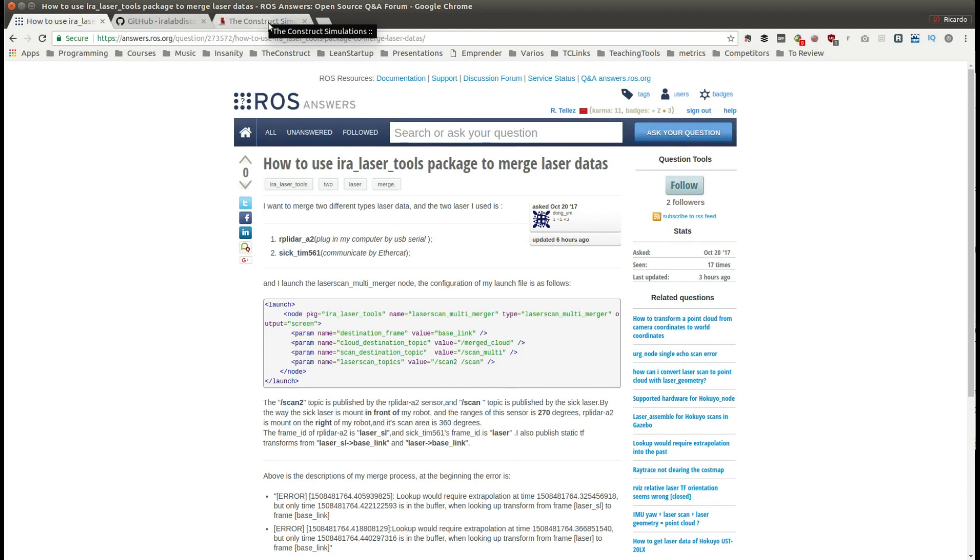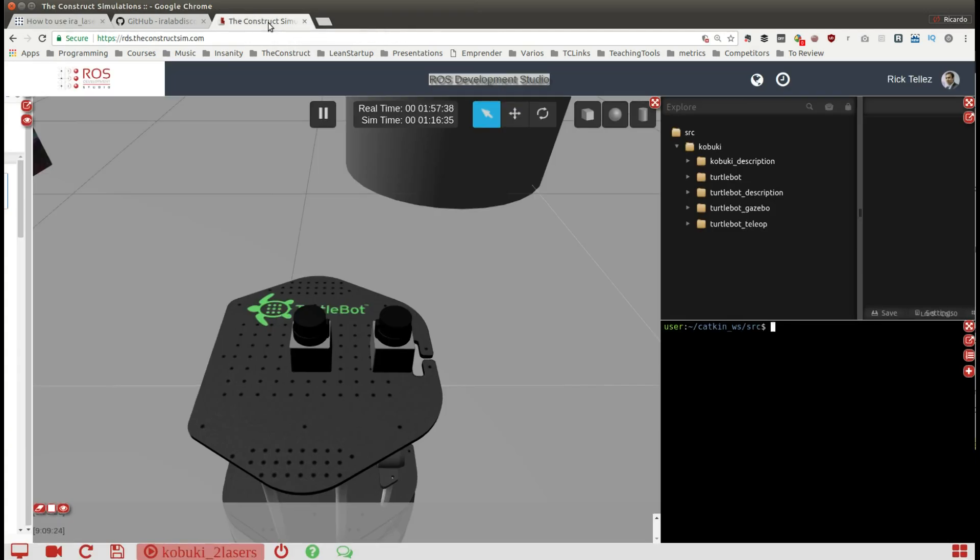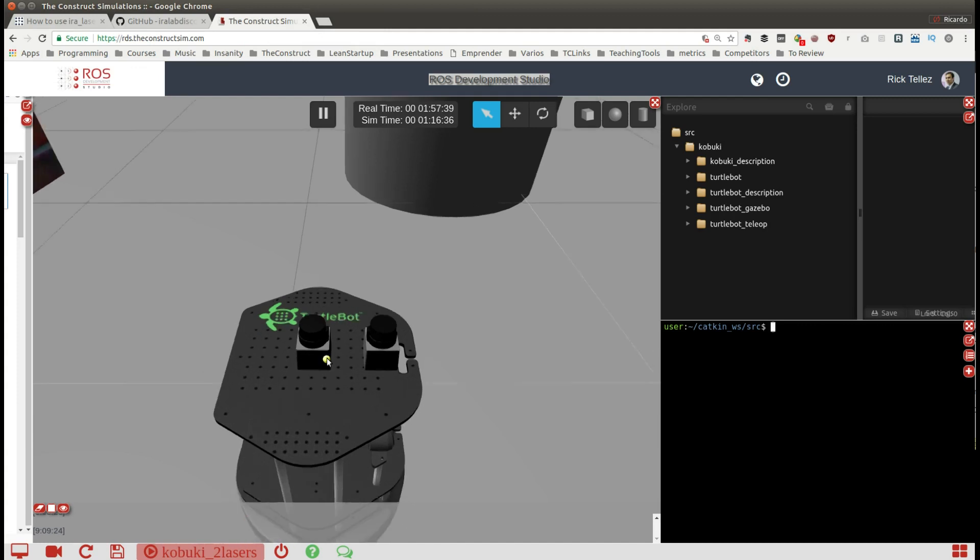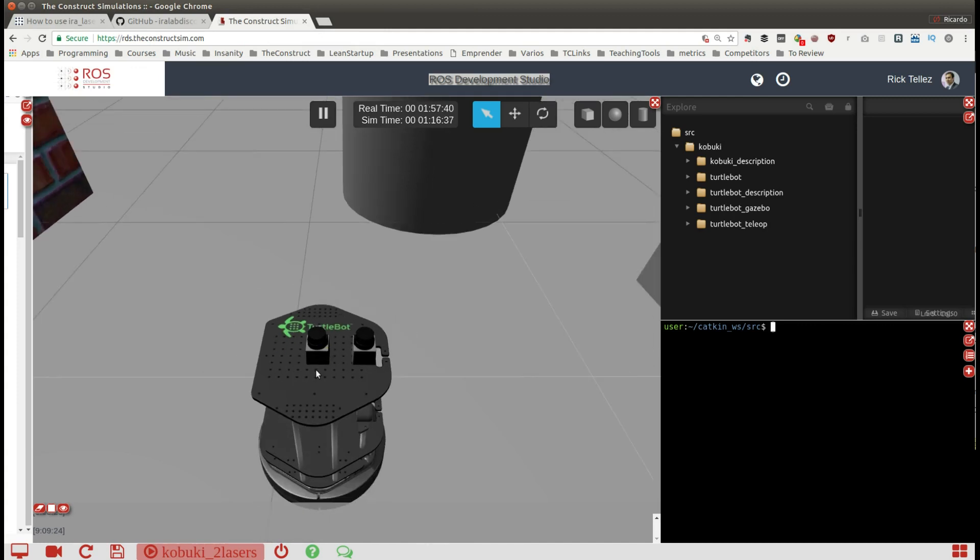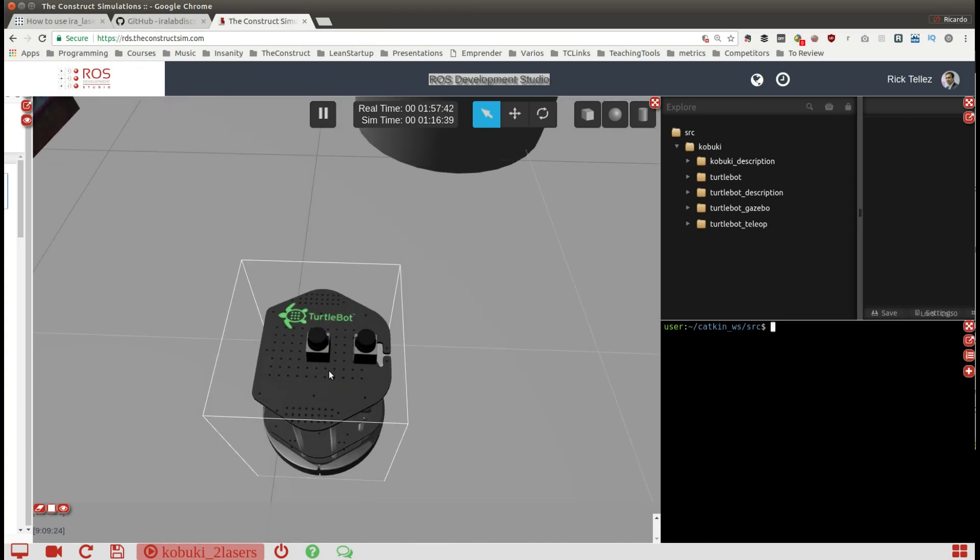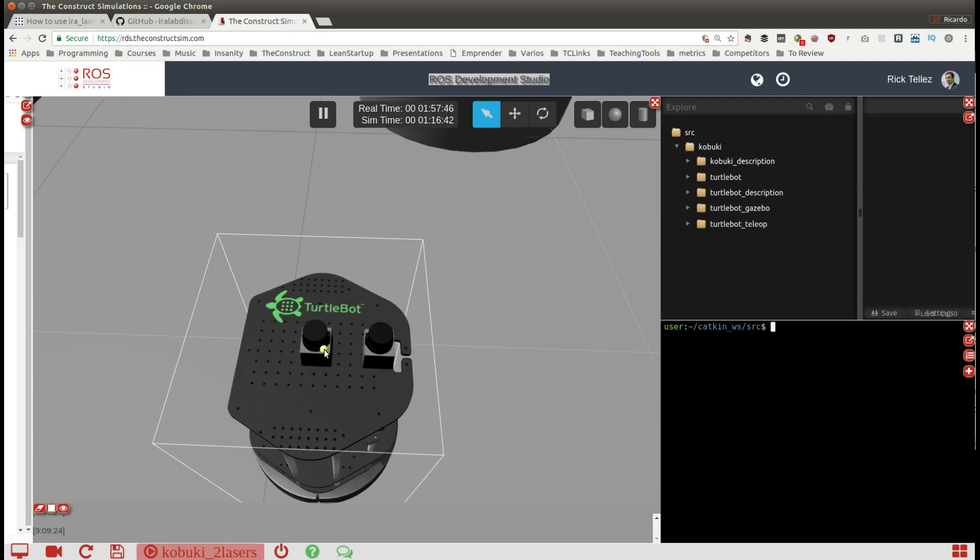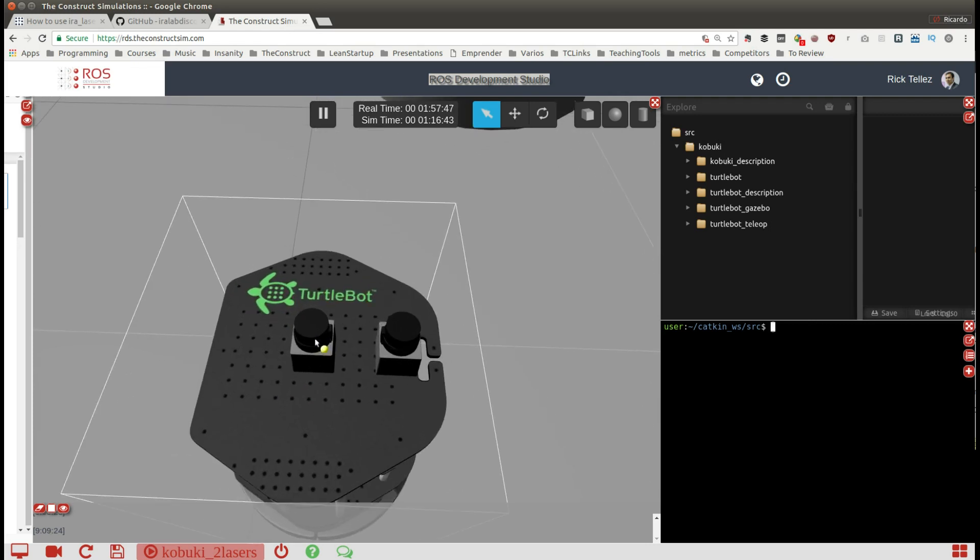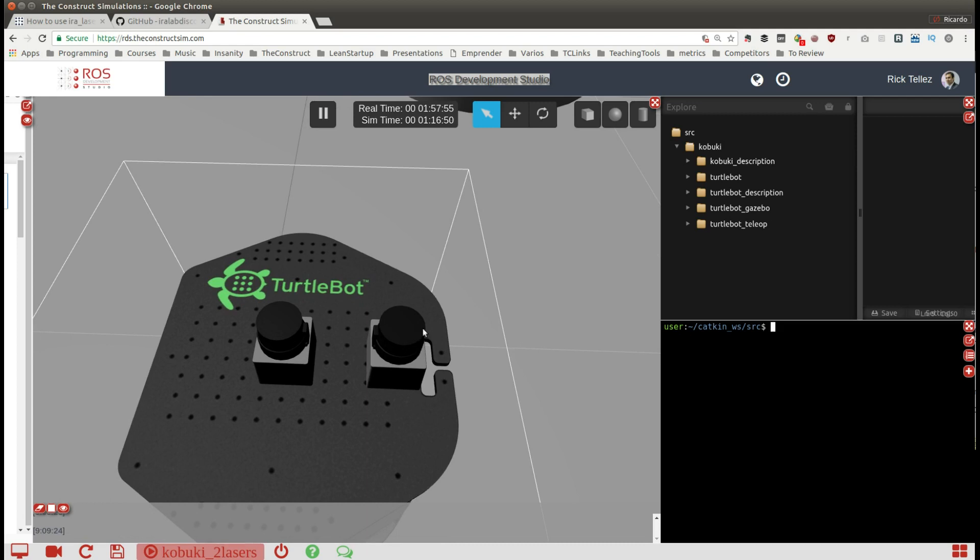For that I have created a starter model simulation with two lasers, a modified simulation where I have included a second laser that is some centimeters away from the first one and looking into the opposite direction.